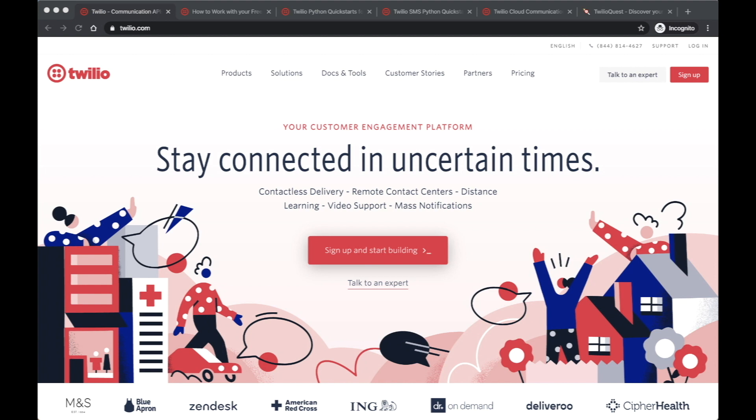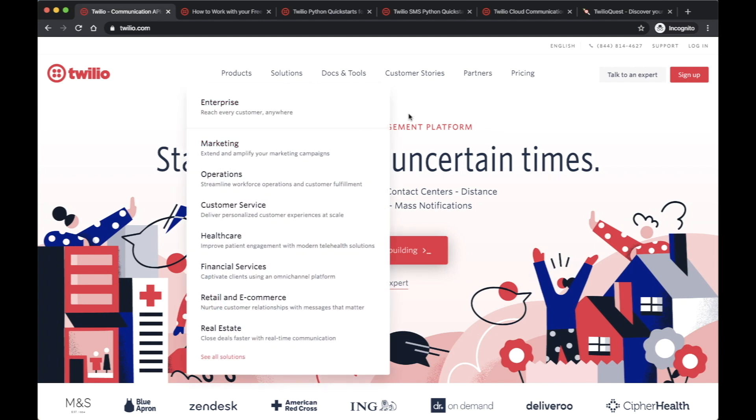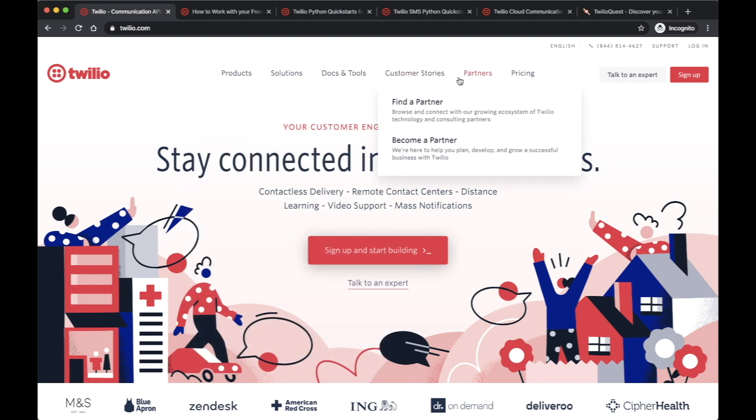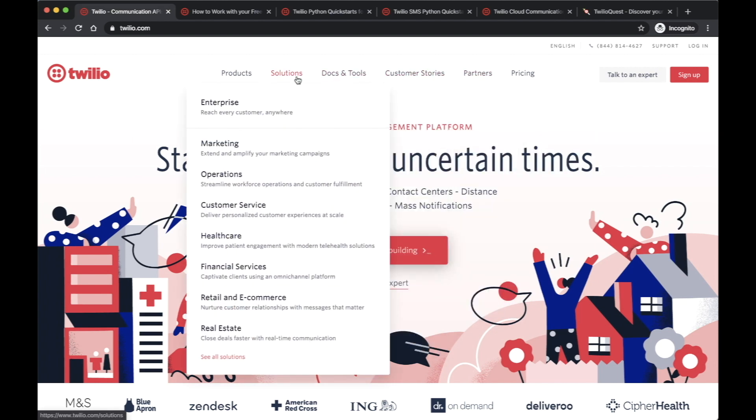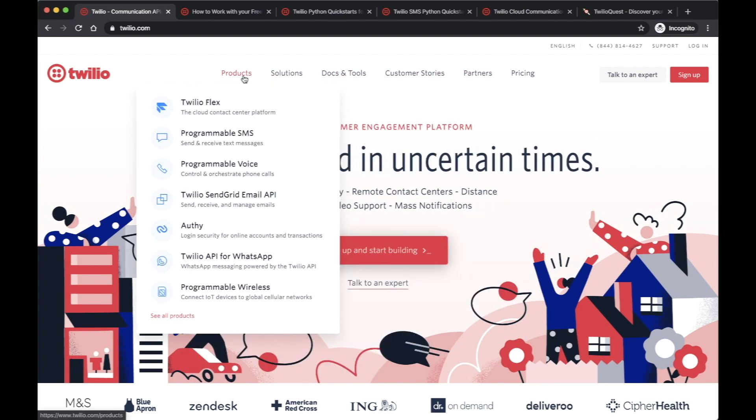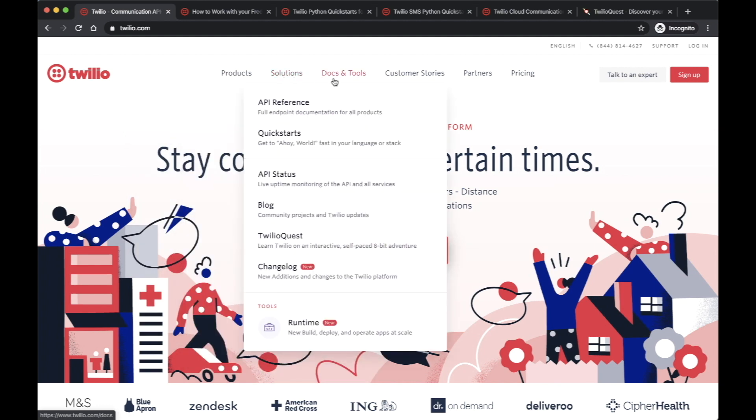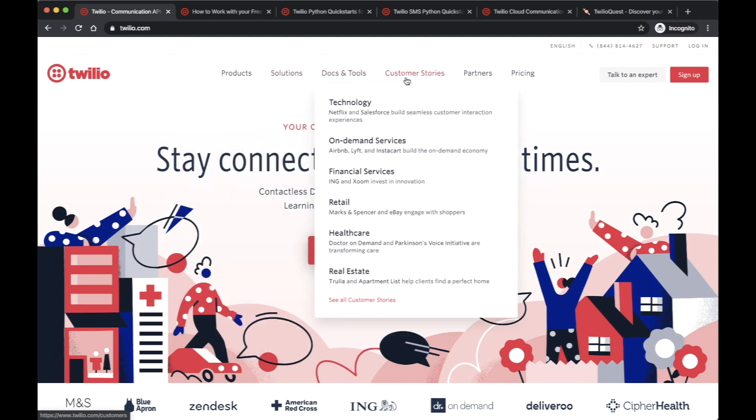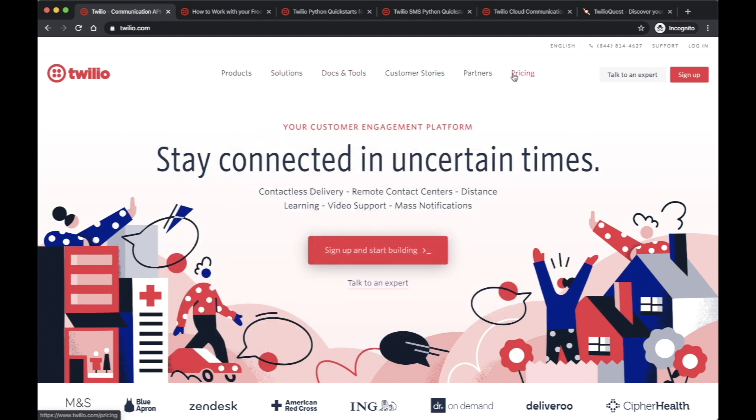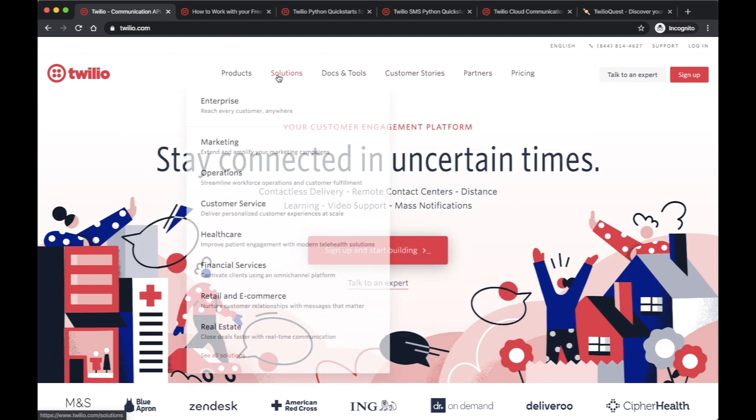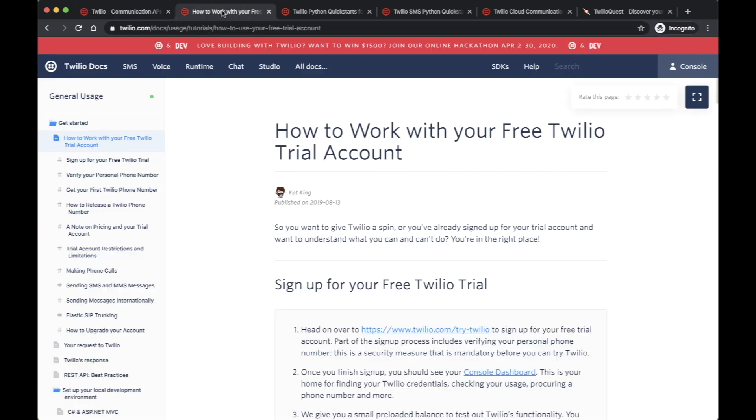Some of the links I want to provide you with: Twilio. This is their page. You could look at their products, their solutions, their customer stories, and also their pricing. Like I said, they do offer a trial period. Here's how you could work with your free Twilio trial account.